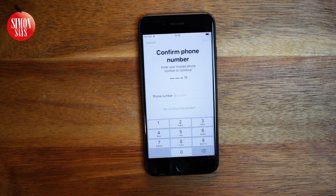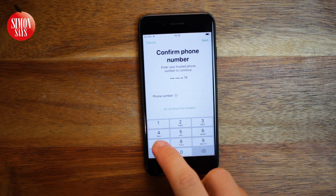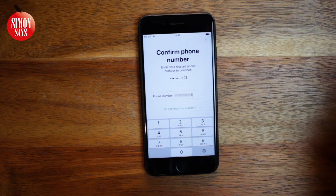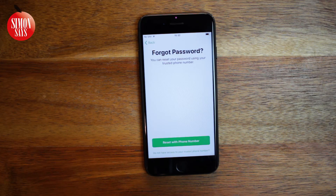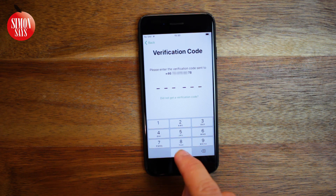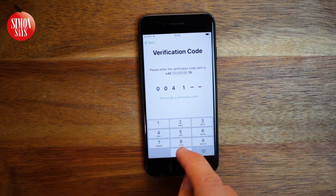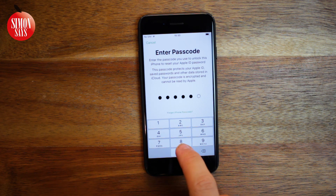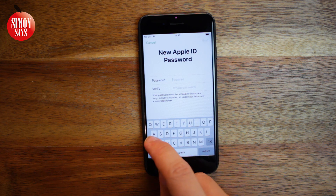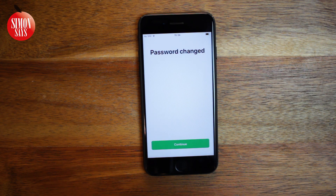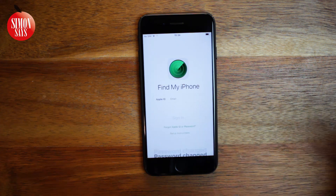Depending on what security type you have for your Apple ID, what you see next may vary. I'm asked to enter my phone number since I use two-factor authentication, and this is my trusted phone number. Then I can reset the password with my phone number — I'll receive a text message from Apple with a verification code. I enter the code, enter my device's passcode, and now I can change the password. If you're not using two-factor authentication, you will probably have the options to answer your security questions or receive an email. Choose the one that fits you best.